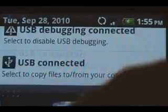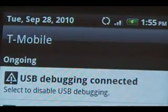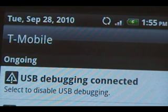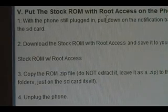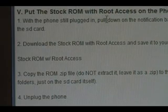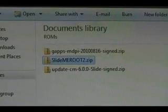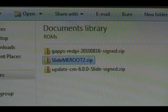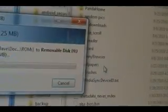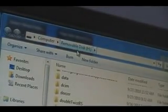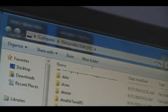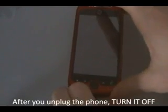Now while the phone is still plugged in, pull down the notification bar, click USB, and select Disk Drive so we can transfer files to the SD card. On the computer, download the stock ROM with root access by clicking the link there. Once downloaded, copy it to your SD card — make sure it's not inside any folder, just on the SD card itself, so the path should just be the filename. Also make sure you do not unzip it; leave it as a .zip file. After the file is transferred, you can unplug the phone and we can continue.